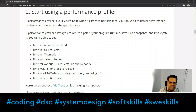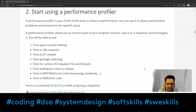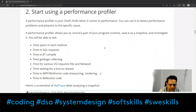The best way to check or profile performance is to use a tool. There are several tools available, one of them is dotTrace, which I'm going to show you a screenshot of. A performance profiler is your Swiss Army knife when it comes to performance — you can use it to detect performance problems and pinpoint the specific cause, especially when working on very large distributed systems with millions of lines of code.